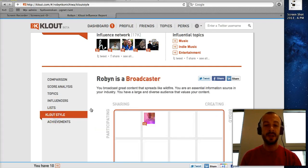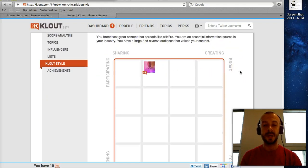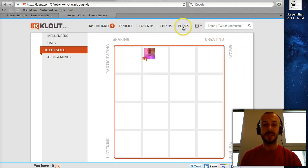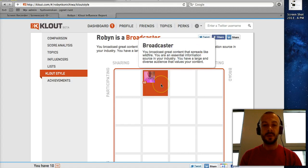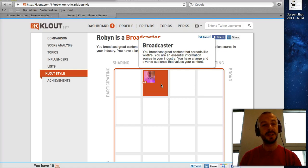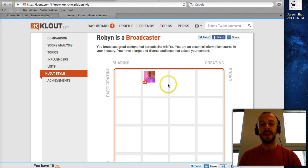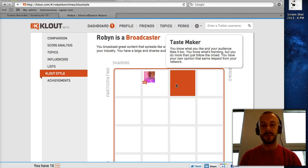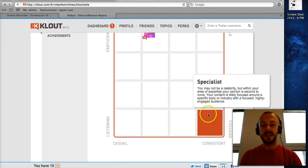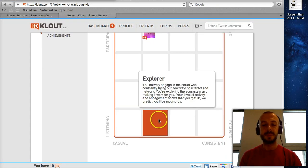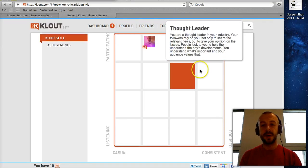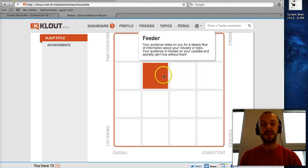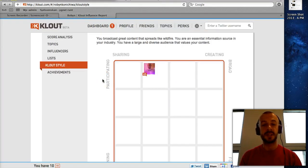You can also see which Clout style Robin has. Clout divides profiles into several different categories. Robin is a Broadcaster — someone who creates content that spreads widely. Other styles include Tastemakers, Celebrities, Specialists, Activists, Explorers, Observers, Thought Leaders, Leaders, and Pundits. These are all different Clout styles you can have, though this is another area where Clout is not always very good at determining the right fit.